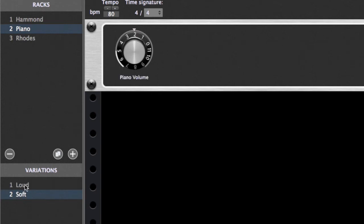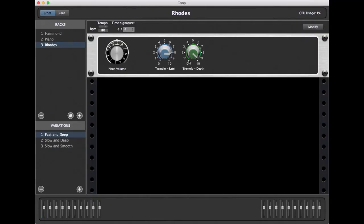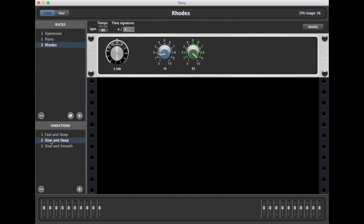Looking at the Rhodes setup, you'll see that we now have two controls. We have the volume control, as we had on the piano, but we also have a control now for the tremolo, to control the rate and the depth. We've set up three variations for our Rhodes sound using these controls. The first is fast and deep. The second is slower and deep. The third is slower and not so deep for a smoother sound.